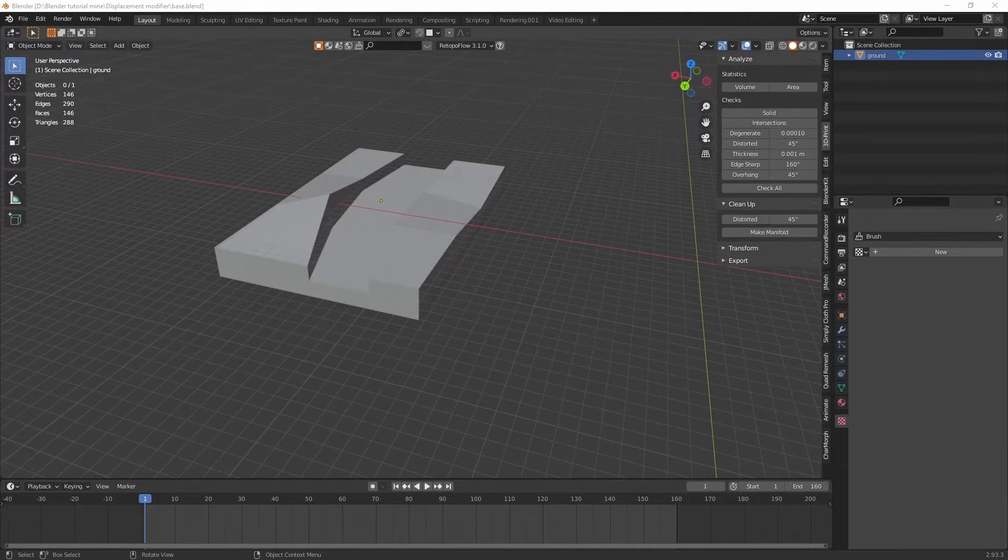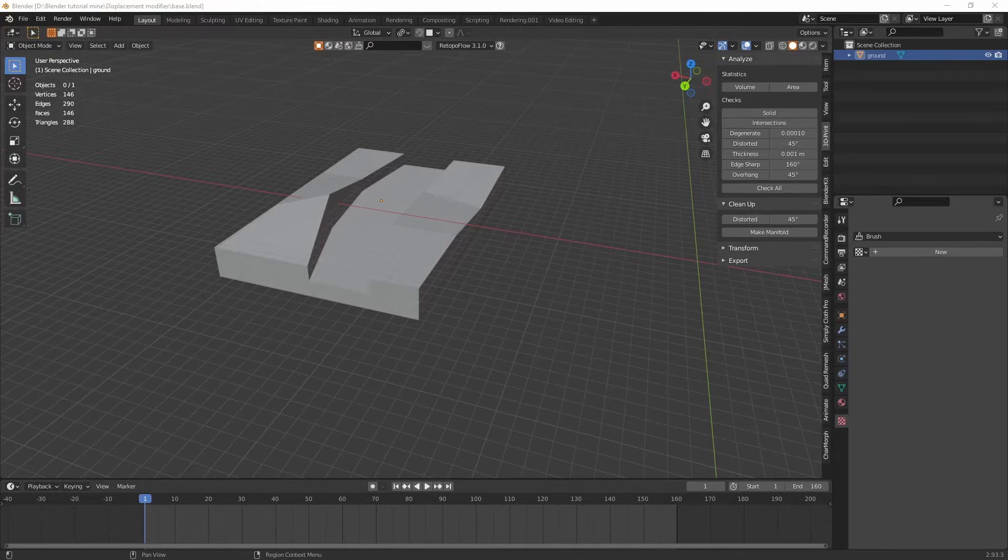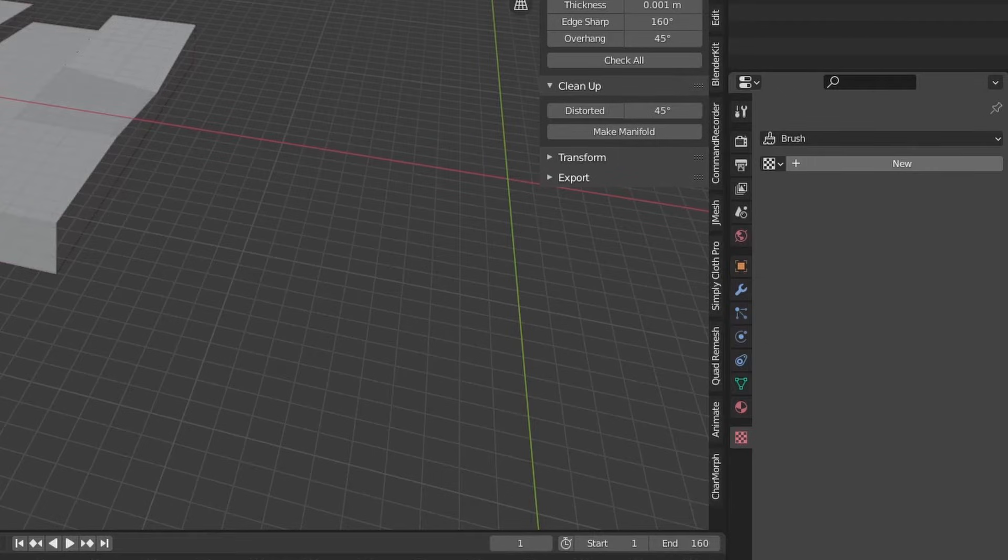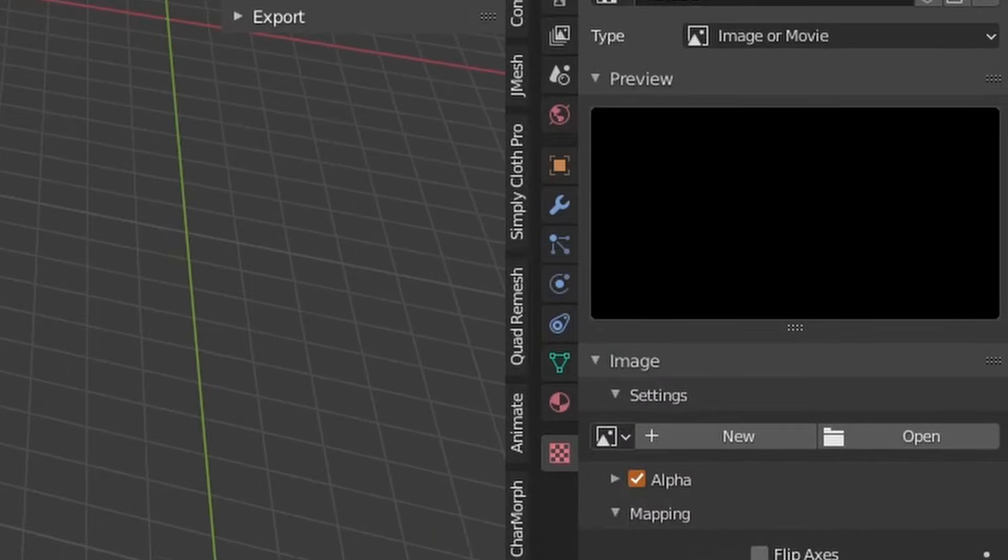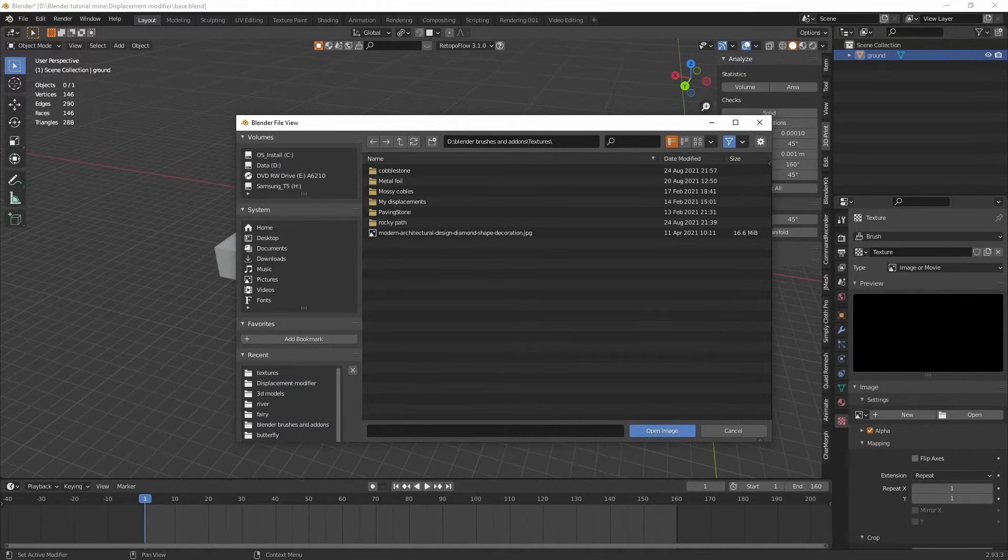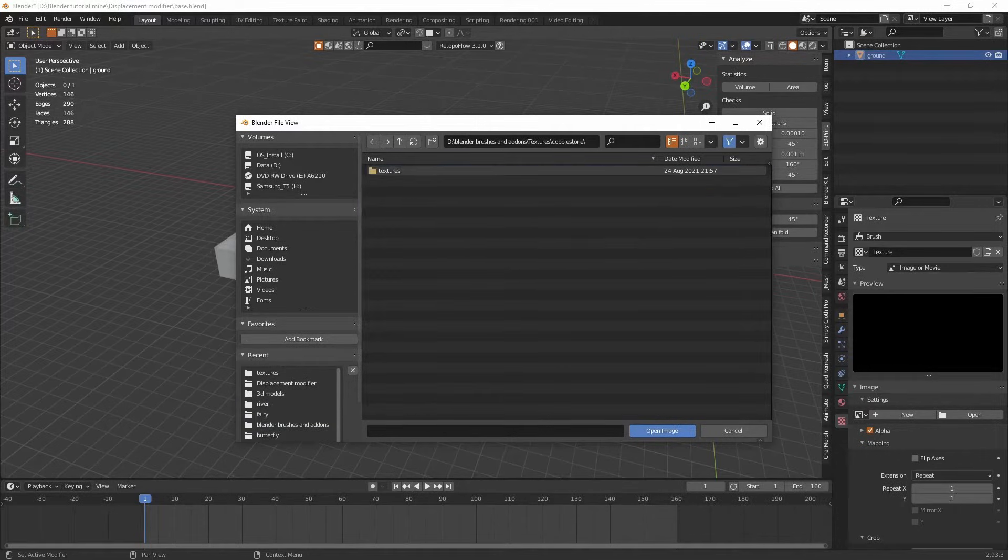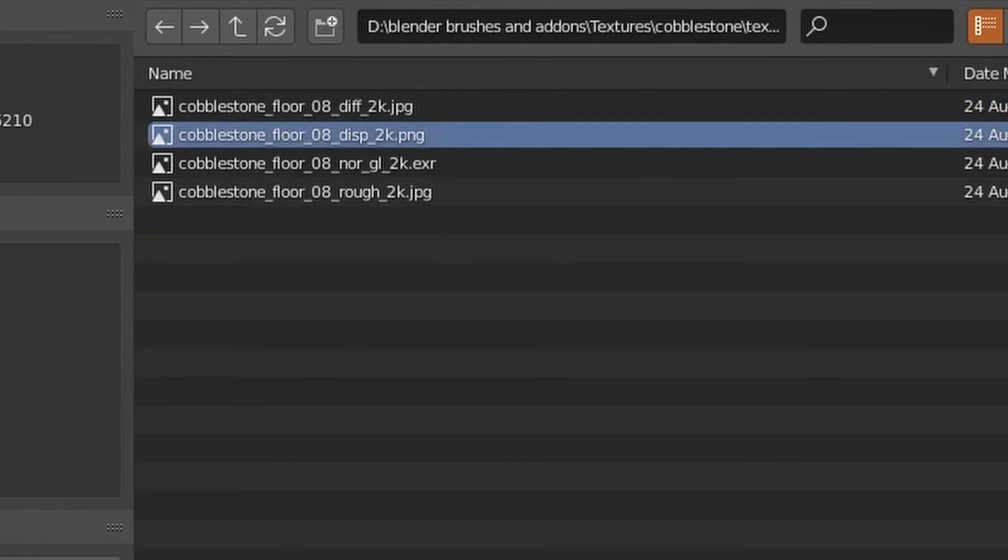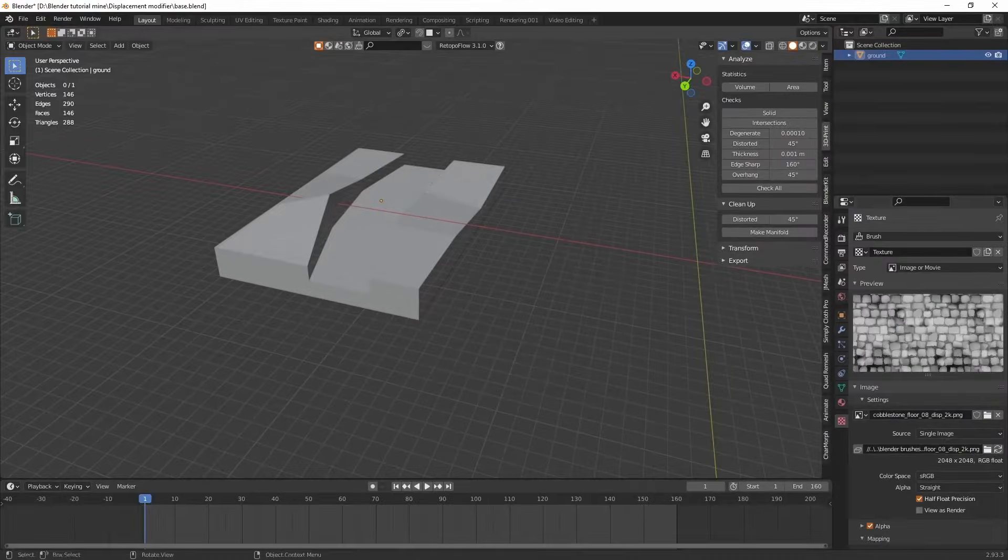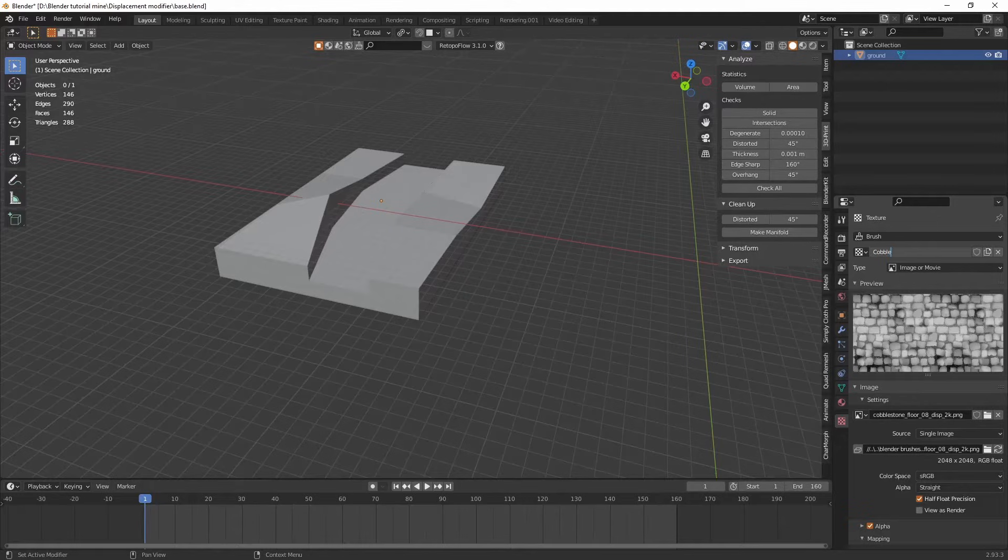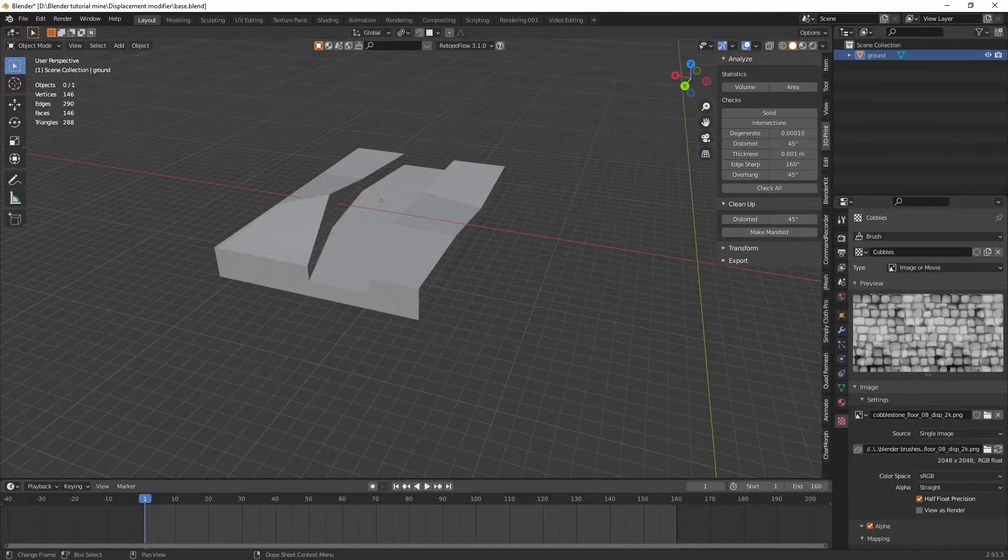Okay with our textures downloaded we can add them into Blender so that we can use them on our model. If we go down to the texture properties tab you can click new and then you can open the downloaded texture. Here we have the cobblestone texture that I downloaded. I load up the displacement one. Good idea to rename it at this point. And that's that.